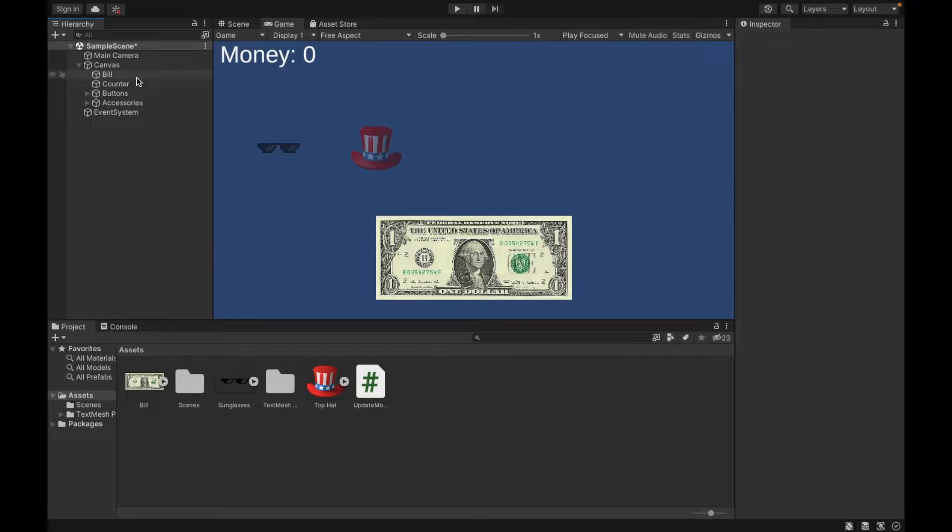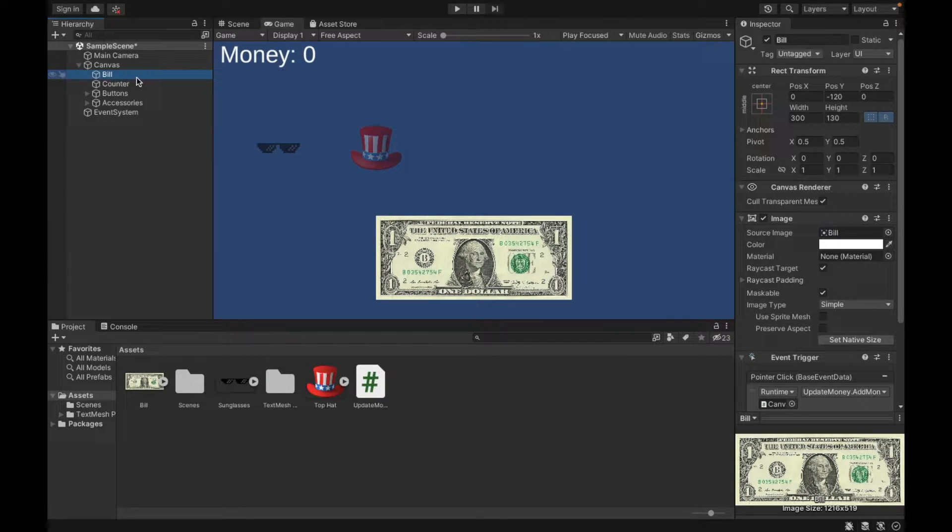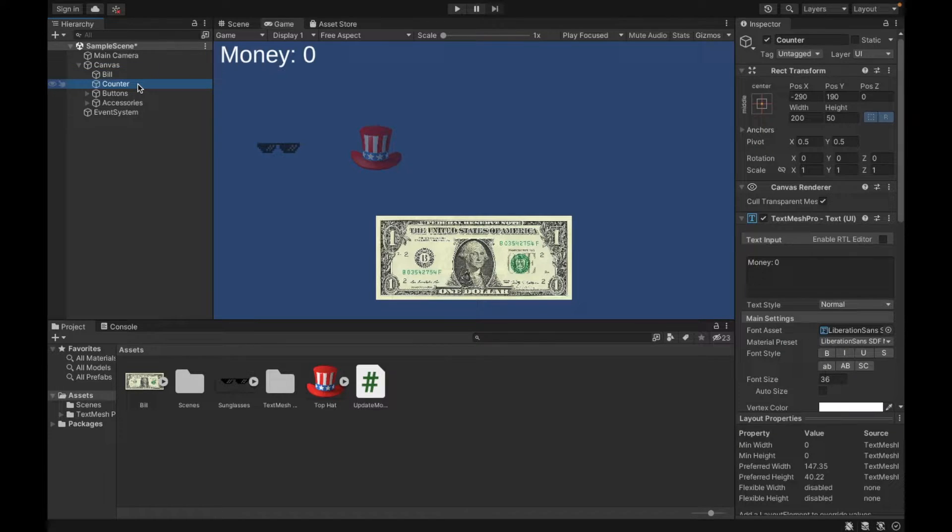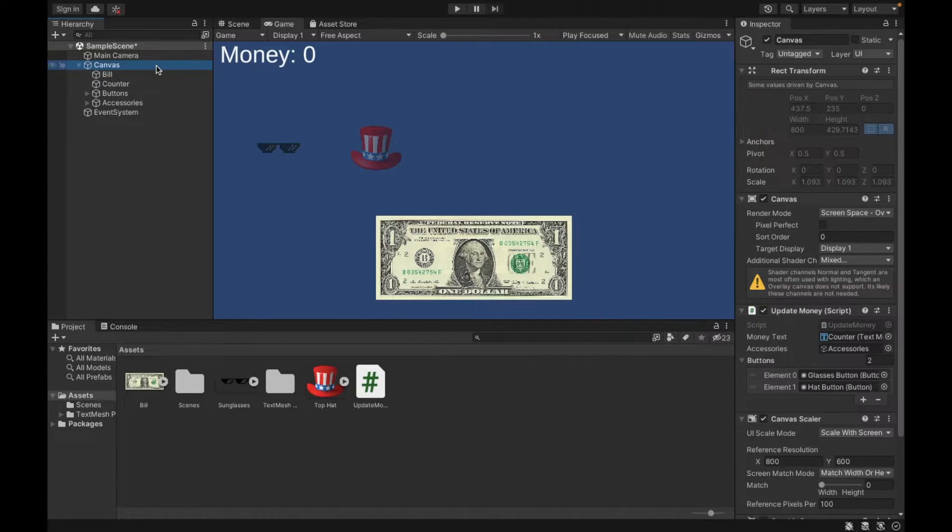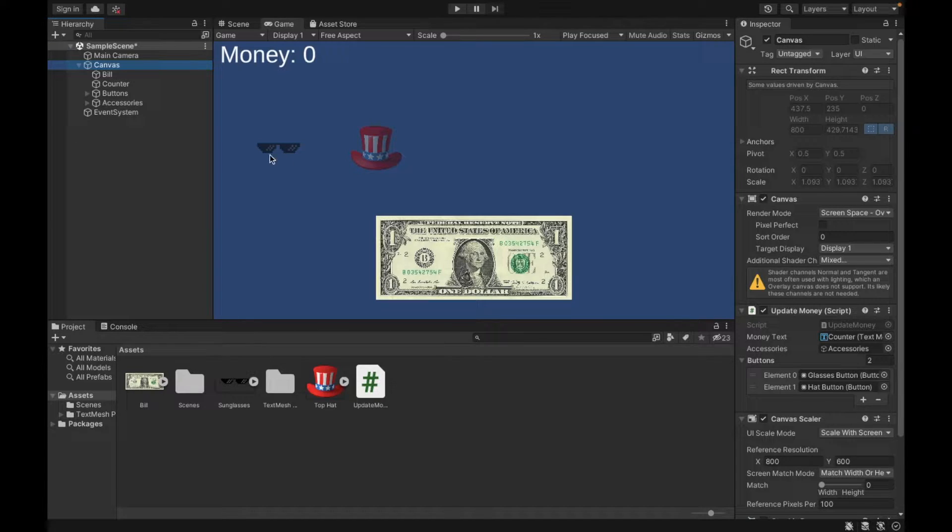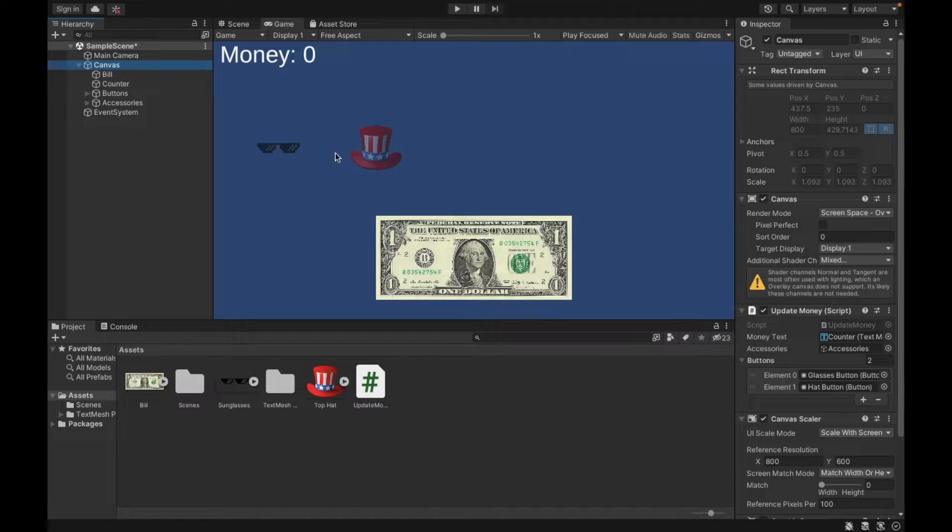So last time we created our bill as an image and we created our counter text. We also created a script called update money. Today we're going to get into setting up our accessories.